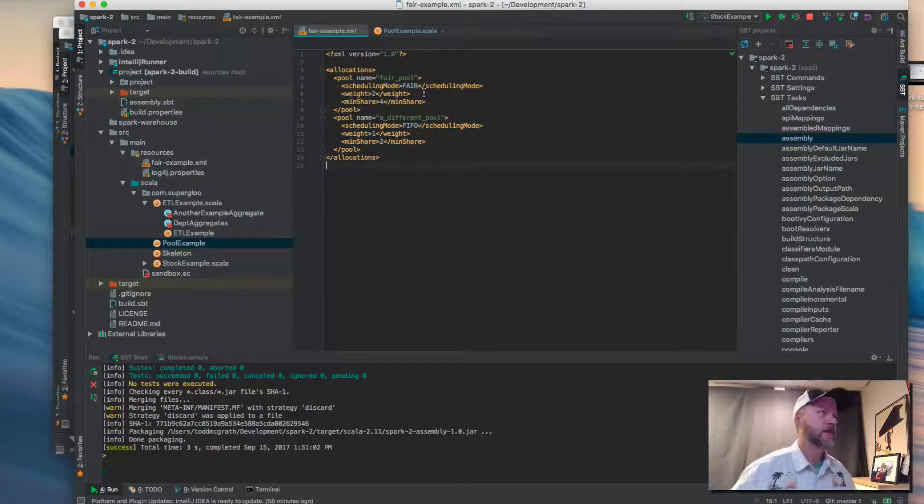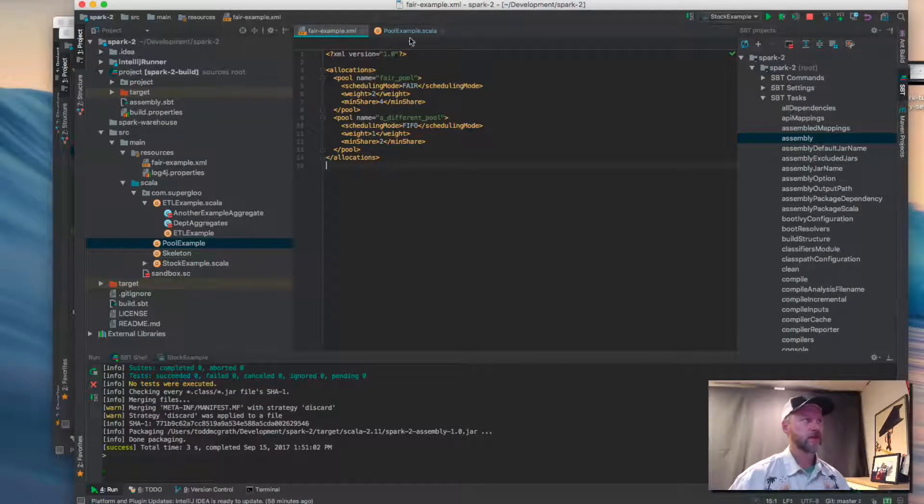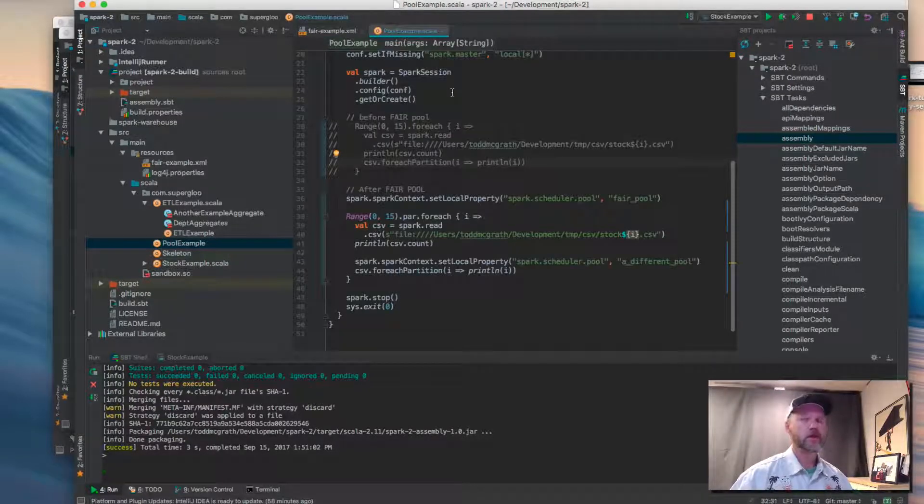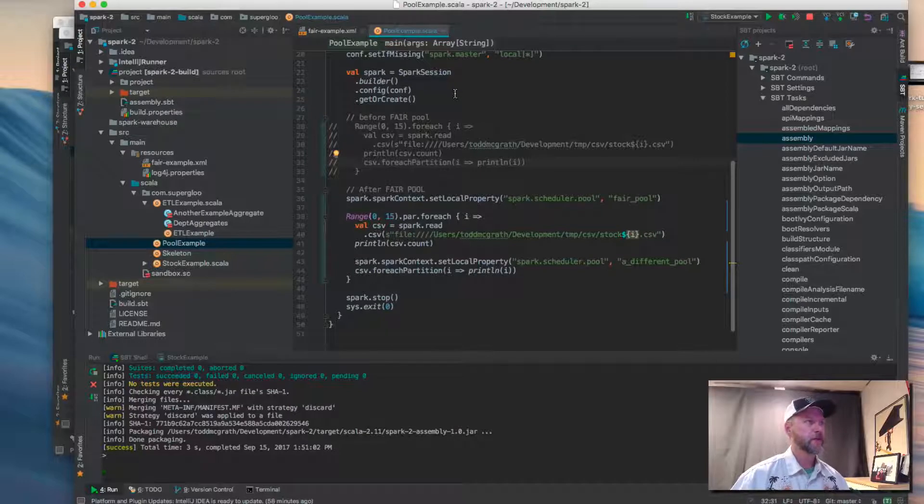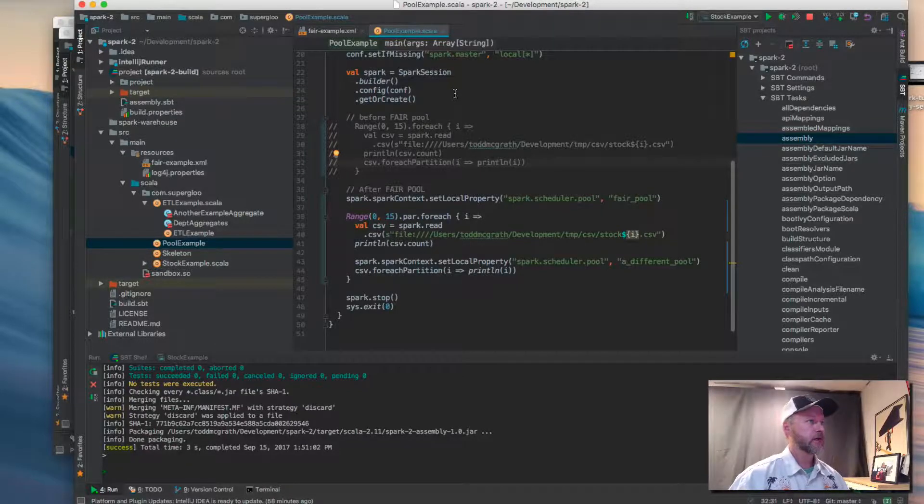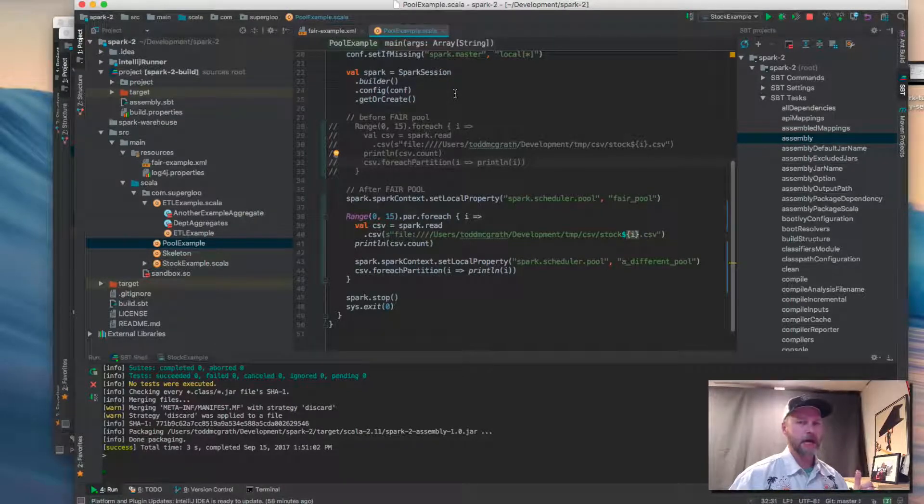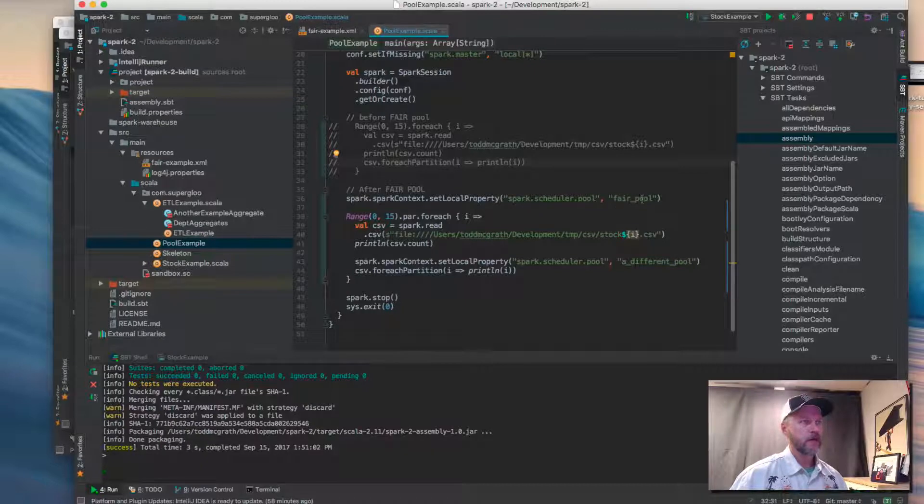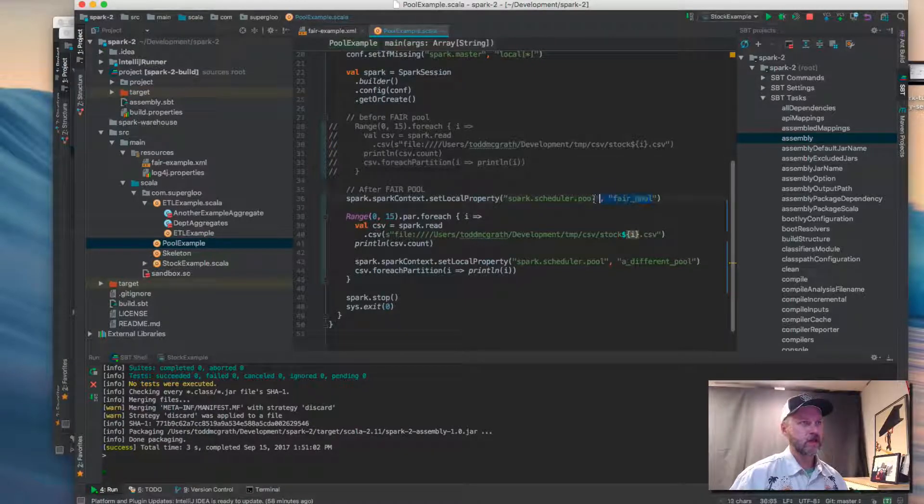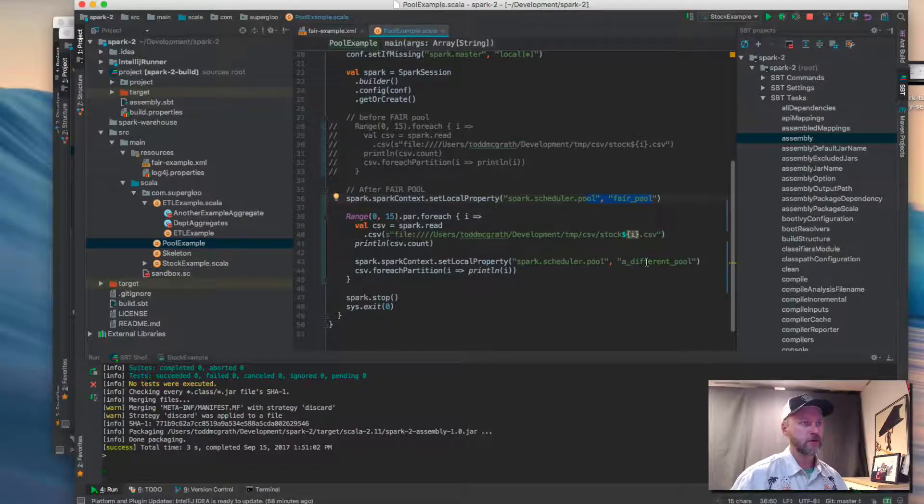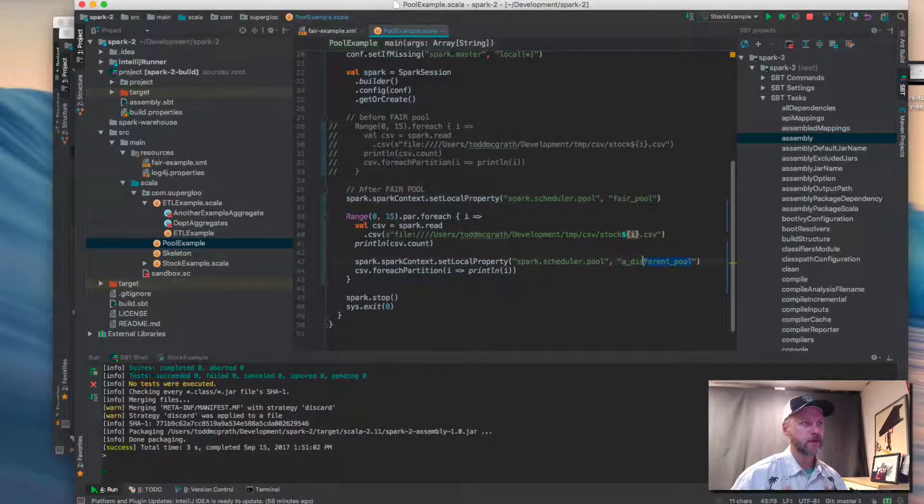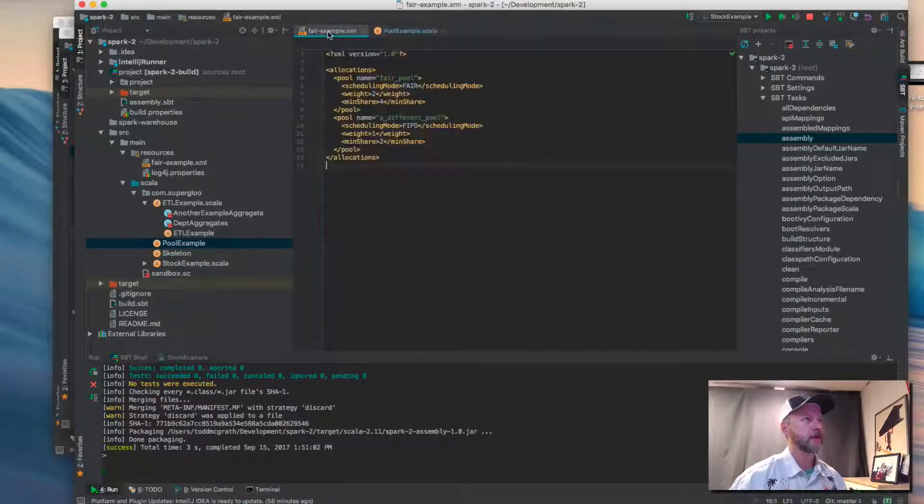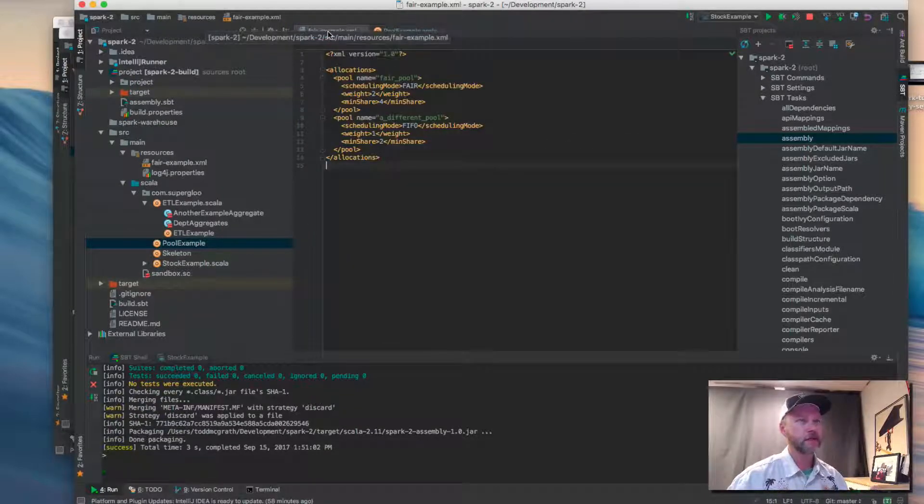So I'm going to take a look at the fair example XML file here. And that's just as it's shown in the tutorial that accompanies this video. We've got an updated code. We've got the set local property to the scheduler pools, and these two pools are both defined in fair scheduler XML.